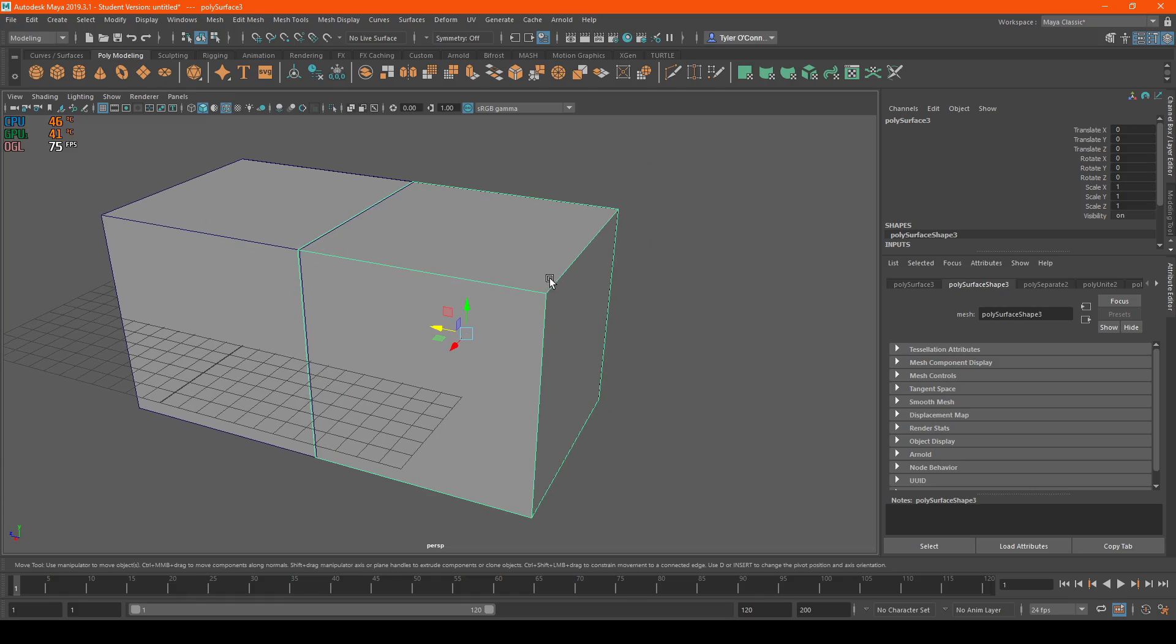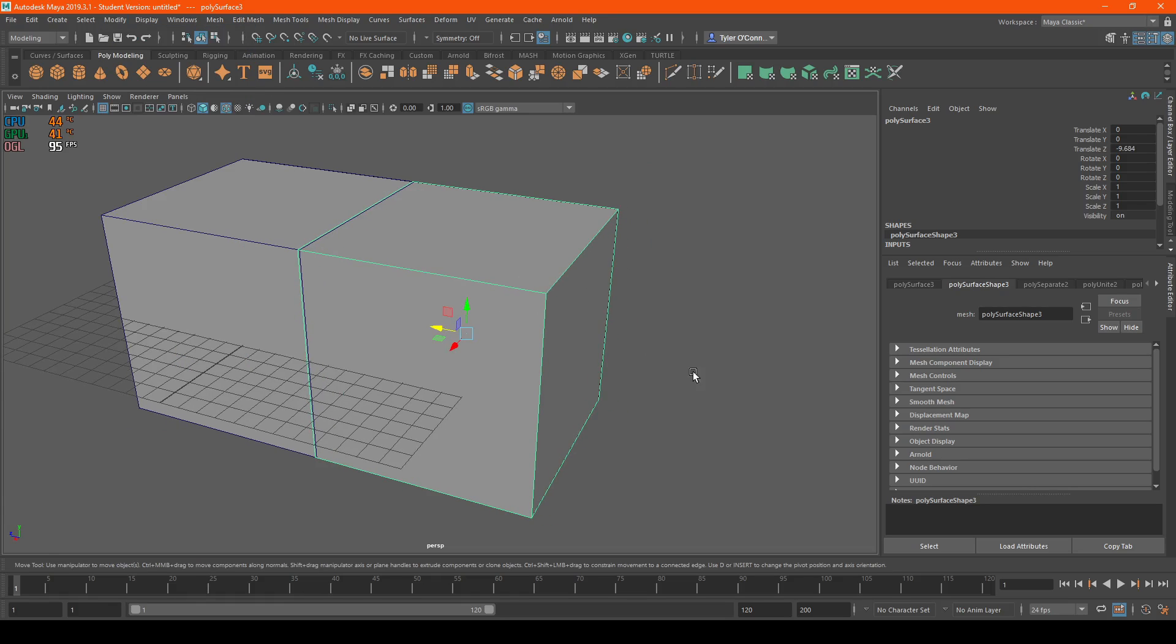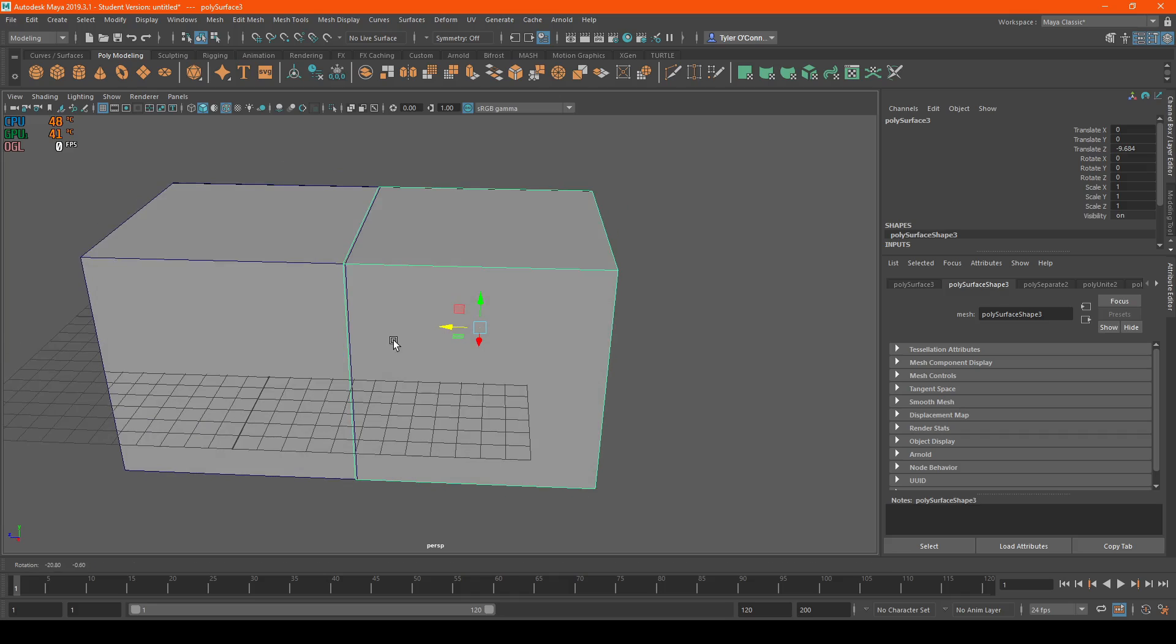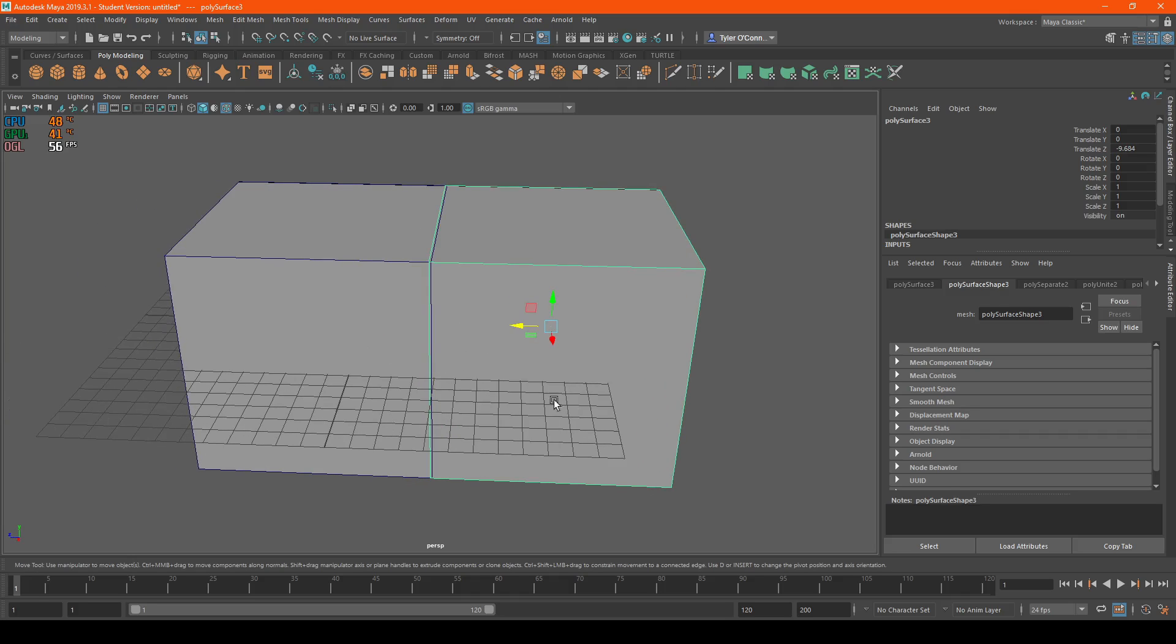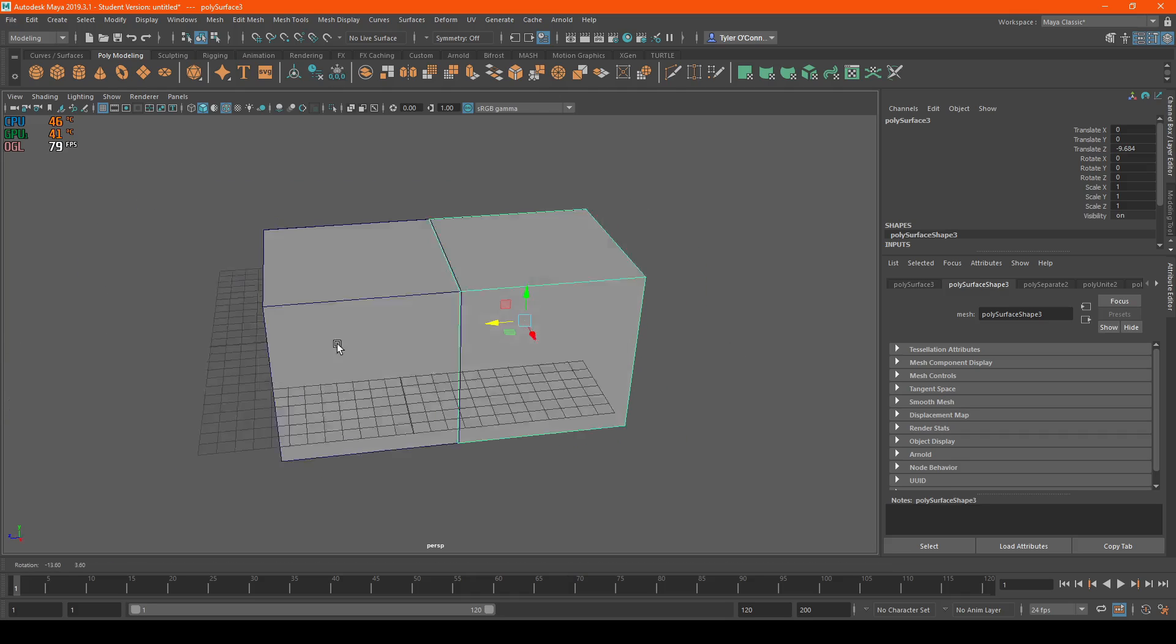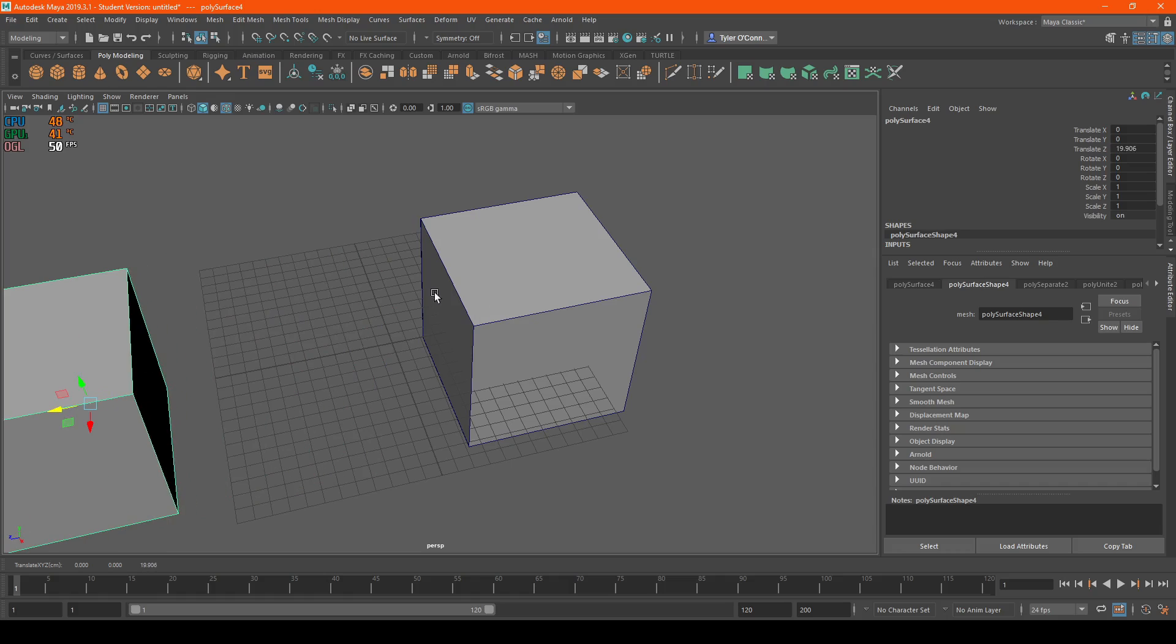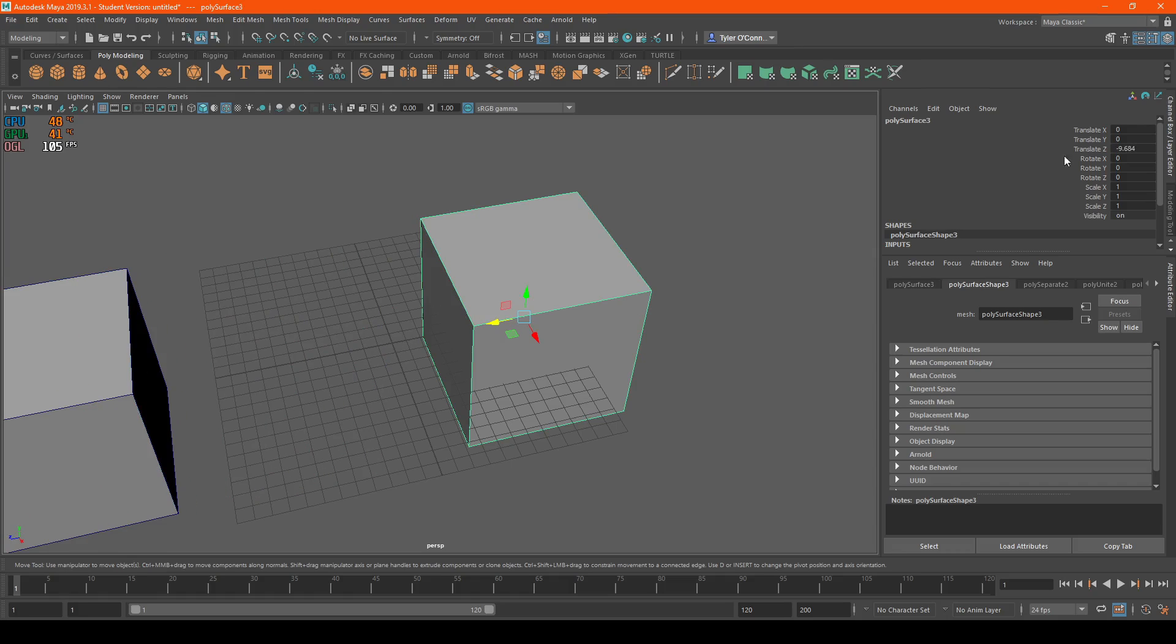So what we're going to do, really simple process, is go back to modify and hit bake pivot. What this will do is set the origin of the actual object back to the center of the map.